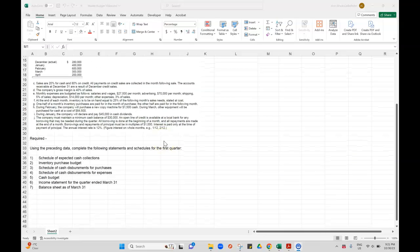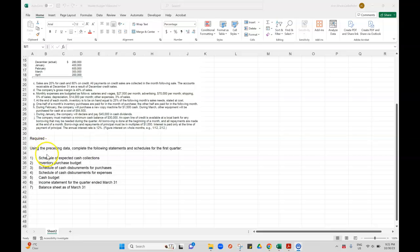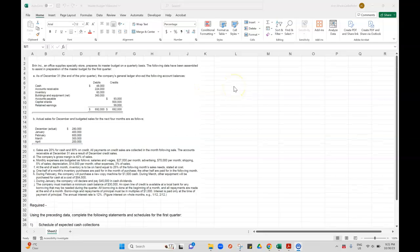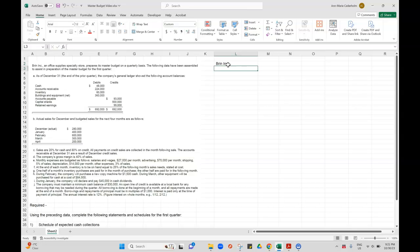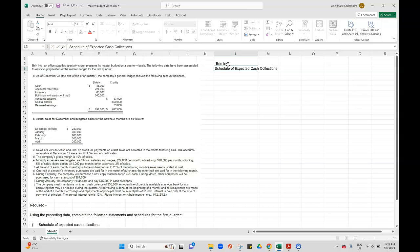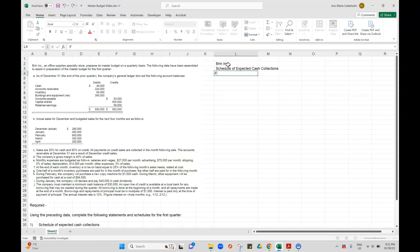So the first schedule that I want to do is called the schedule of expected cash collections. I'm going to start out by properly titling this. I'm going to call this Brin Company, or Brin Inc, and it's a schedule of expected cash collections for the quarter ended March 31st.